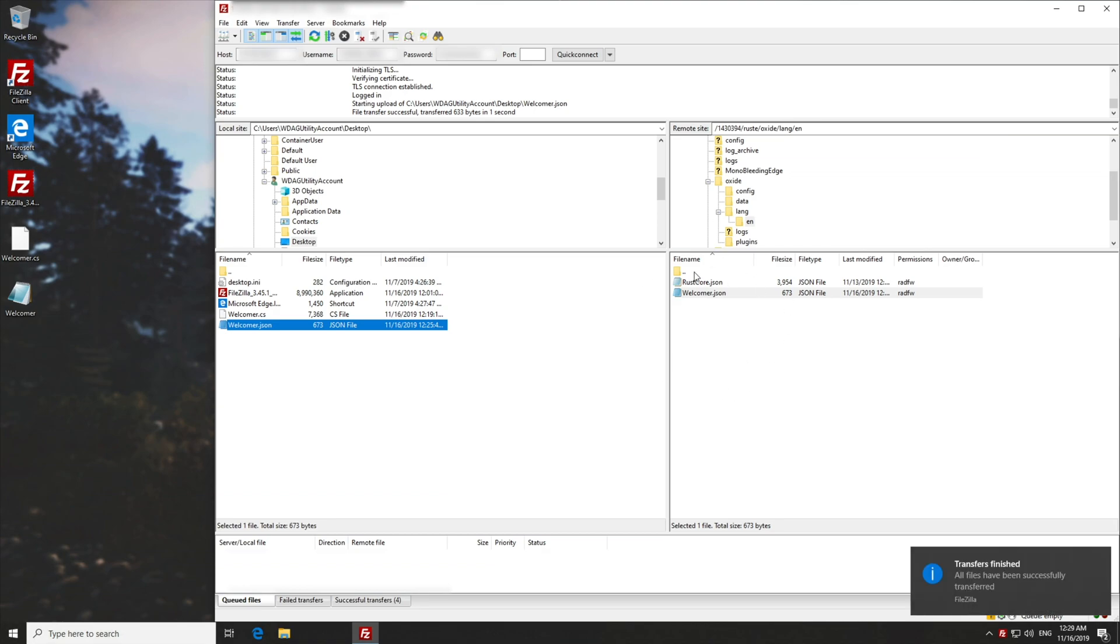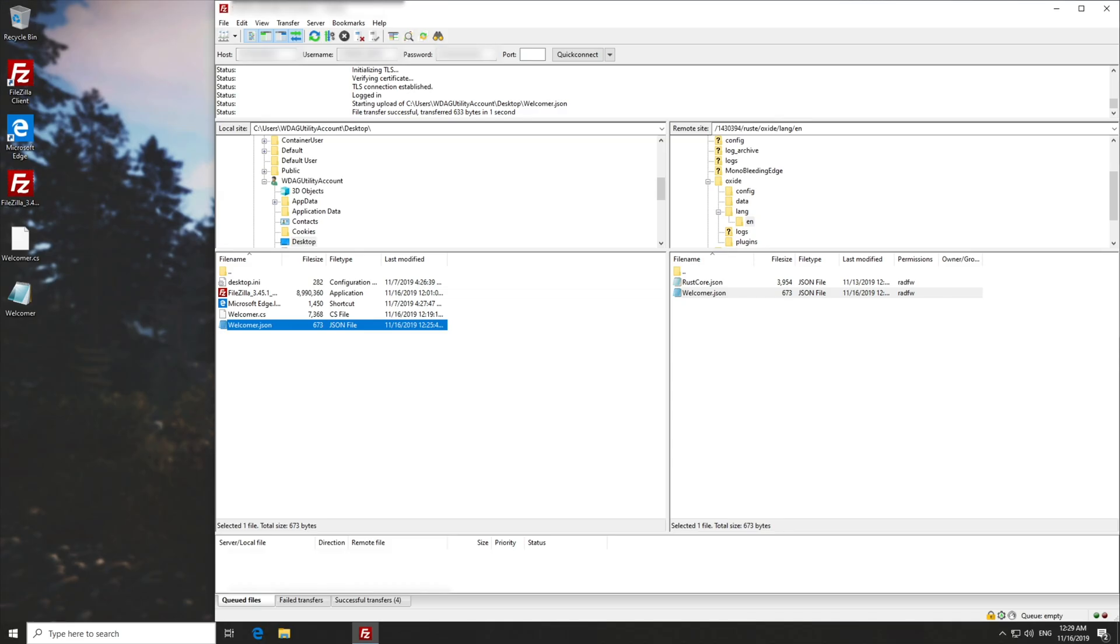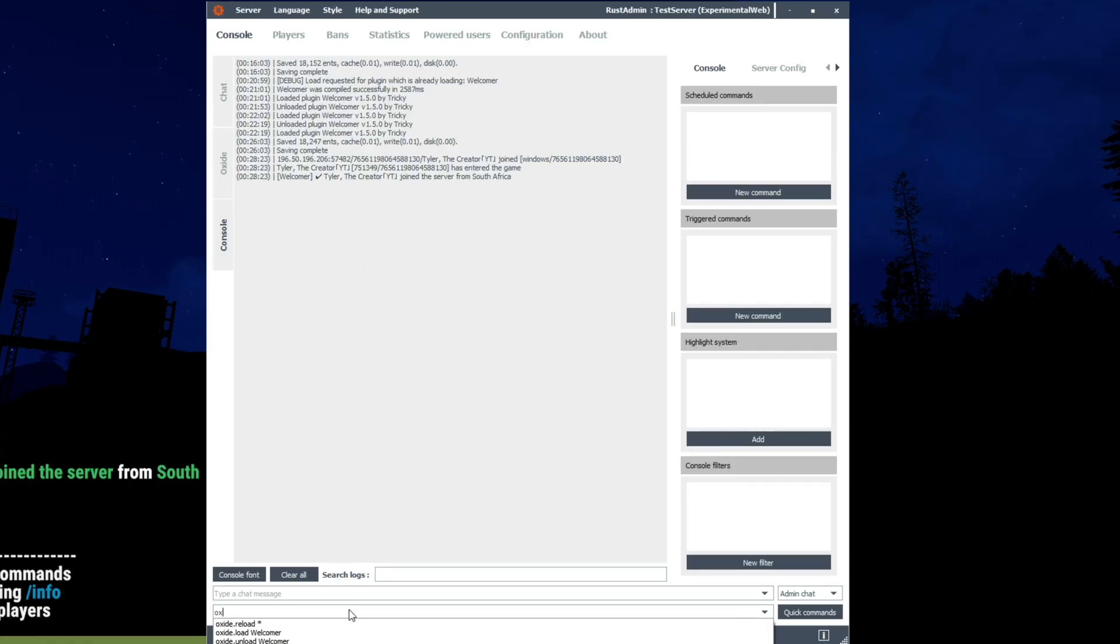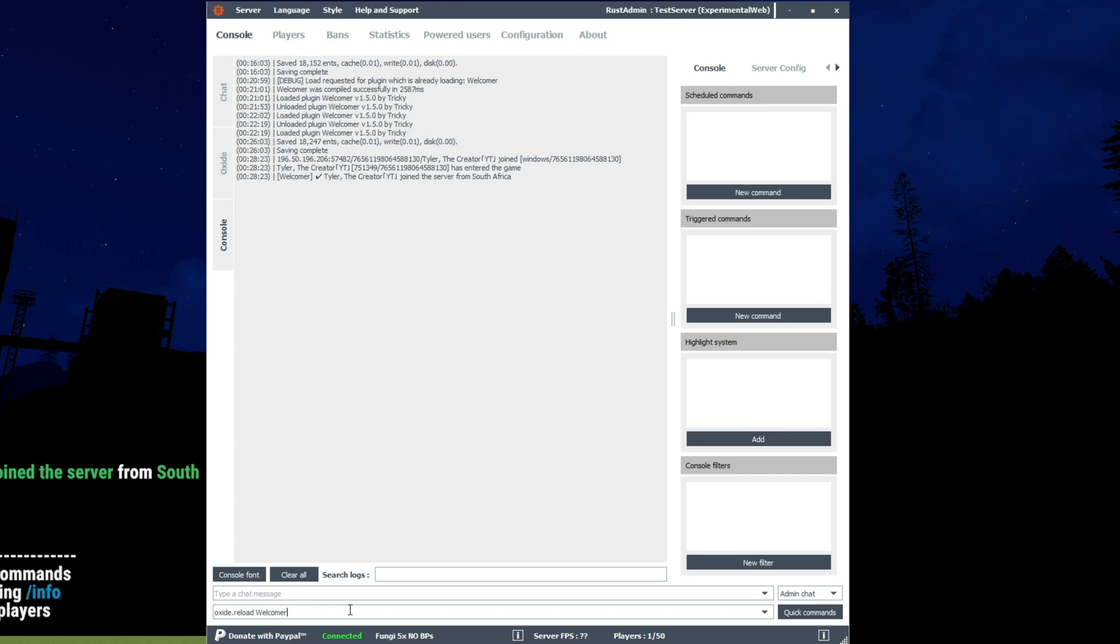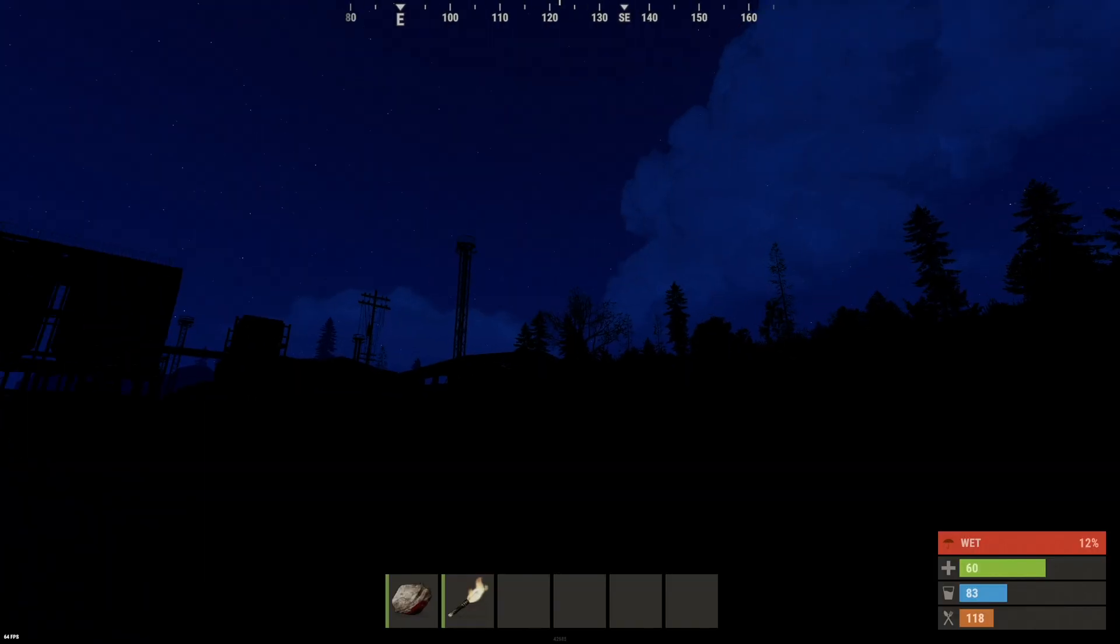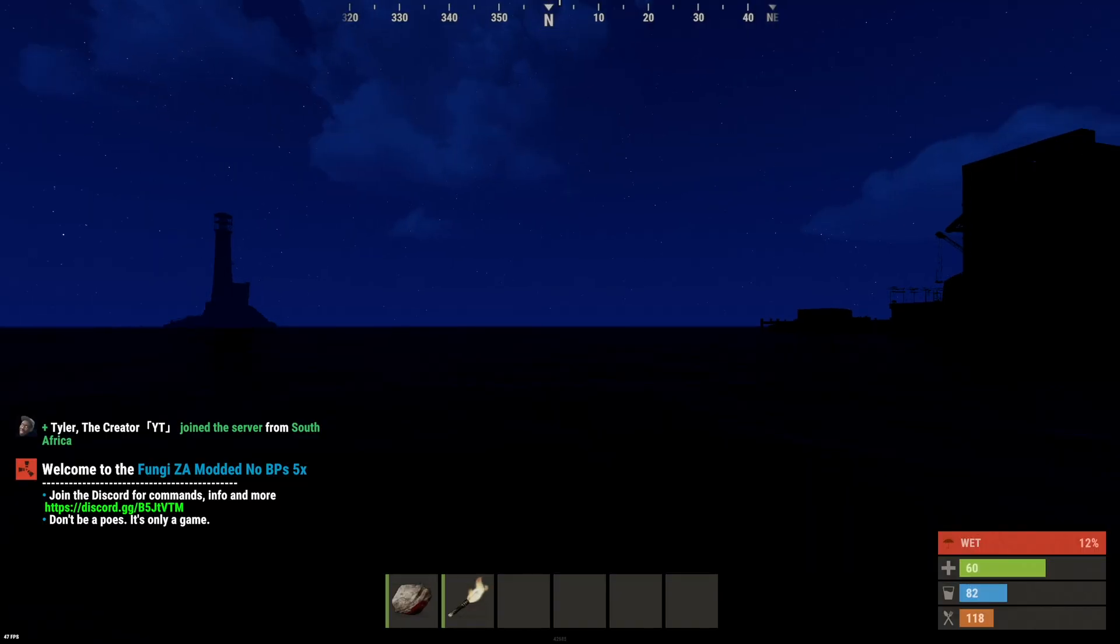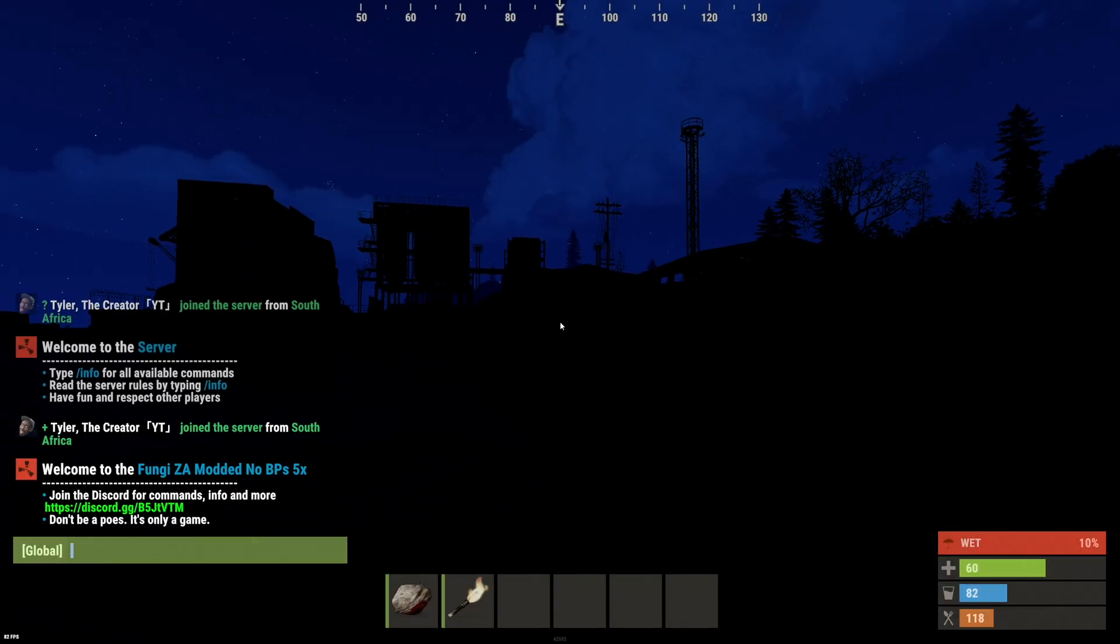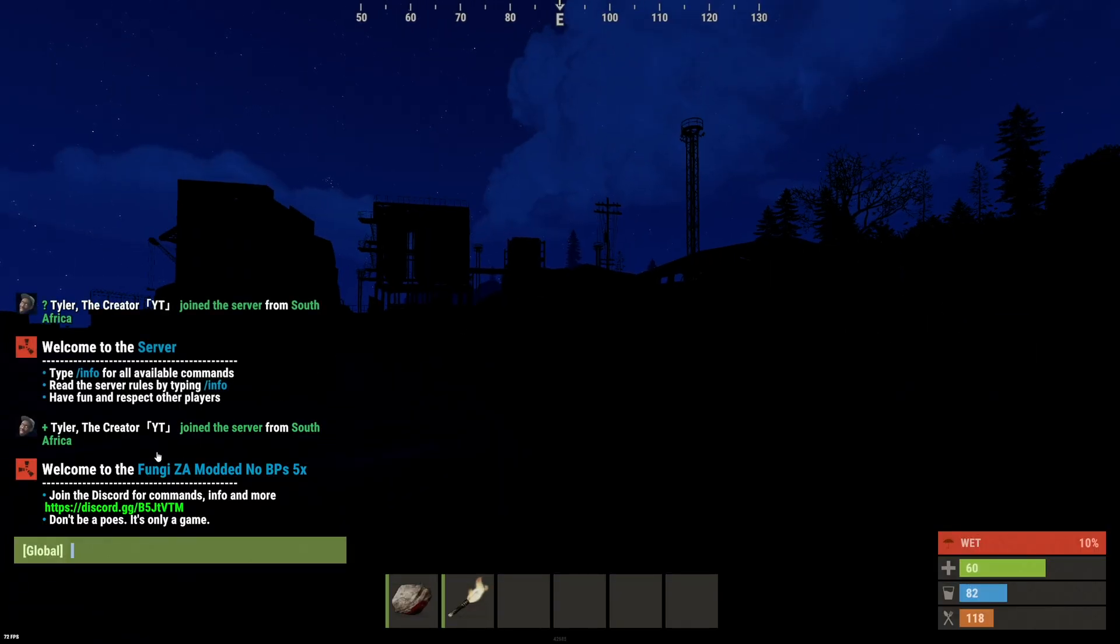So of course, this change won't actually do anything until we reload the plugin. So heading back to the Archon console, we'll go oxide.reload, space welcomer with a capital W, we'll hit enter, and as you can see, it unloaded and then loaded it. Let's simply reconnect to the server. And there we go. Now that we've reconnected, you can see that the chat message has in fact changed.